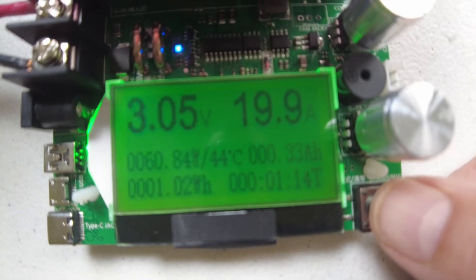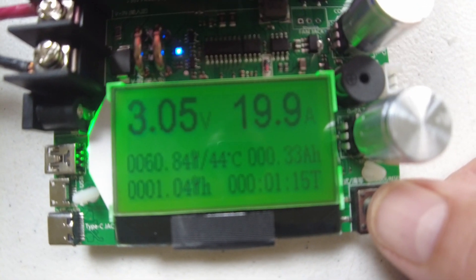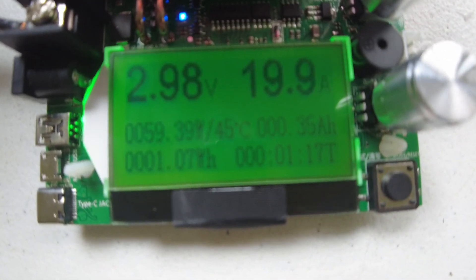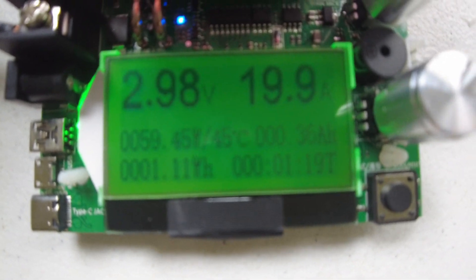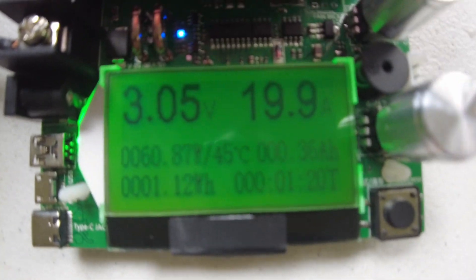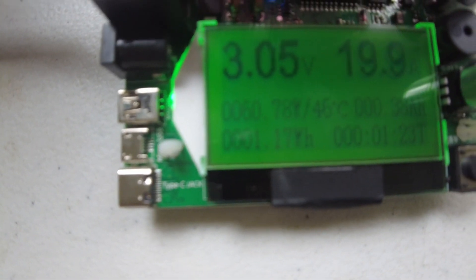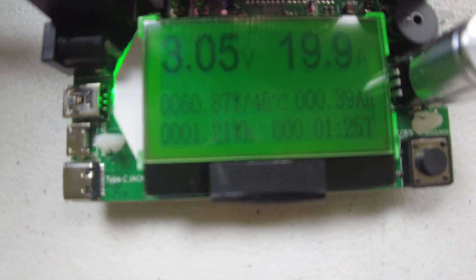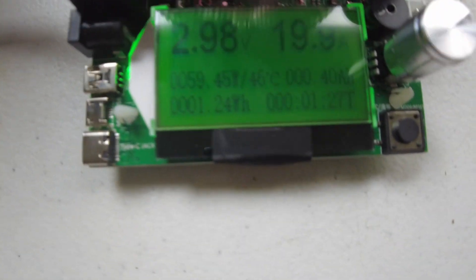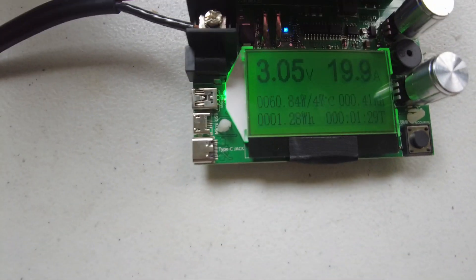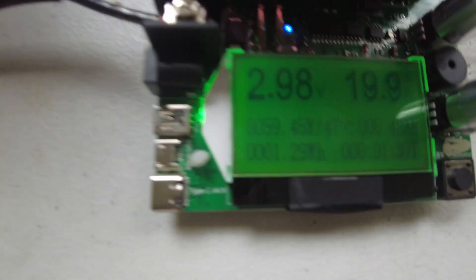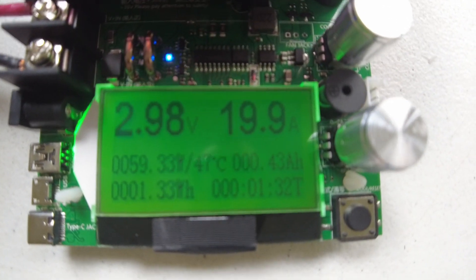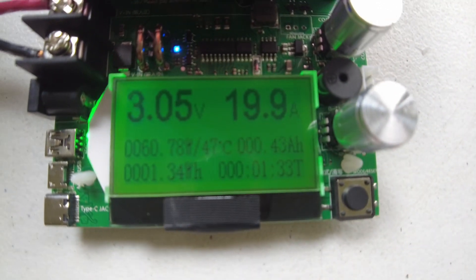And I guess there we go guys. I'm going to let this run. And whenever it stops, hopefully it stops at 2.5 volts. Whenever it stops we'll see what the capacity is. I would expect it to be around 24 amp hours. Alright, see you then.